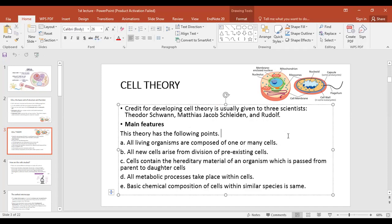Sometimes a short question asks about the main features or postulates of cell theory. The first postulate is that every living organism has one or more cells. For example, amoeba, paramecium, bacteria — their whole body is one cell (unicellular), while other organisms have multiple cells. The second postulate is that new cells come from pre-existing cells.